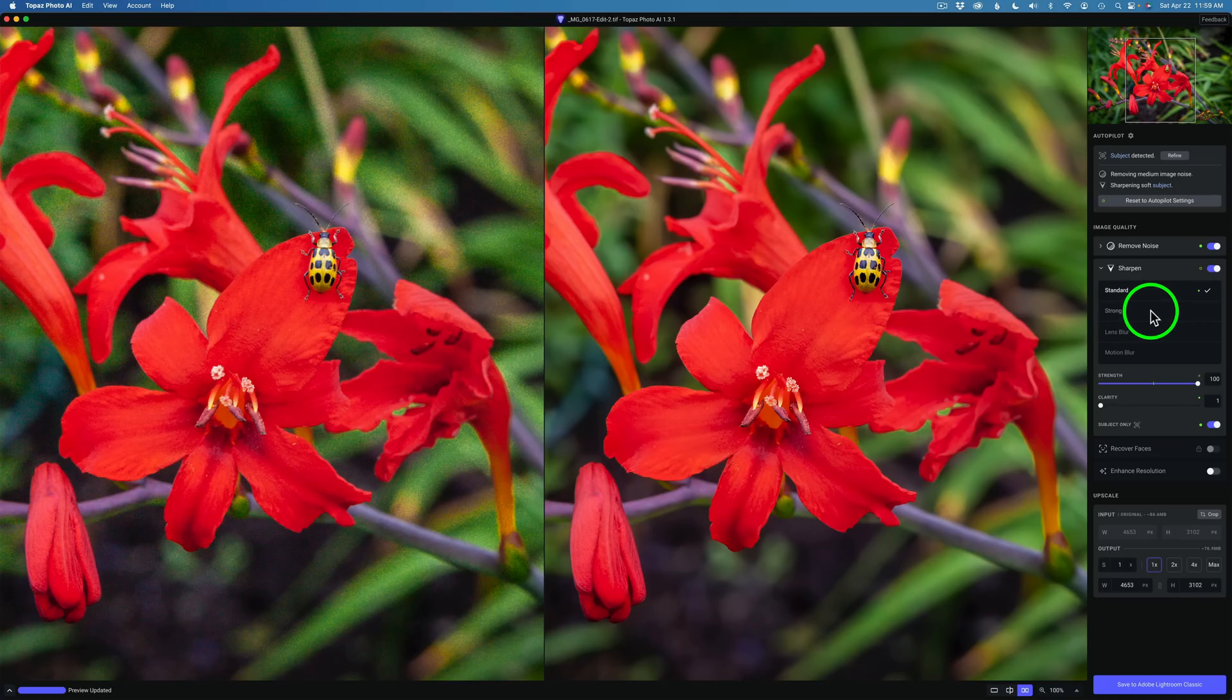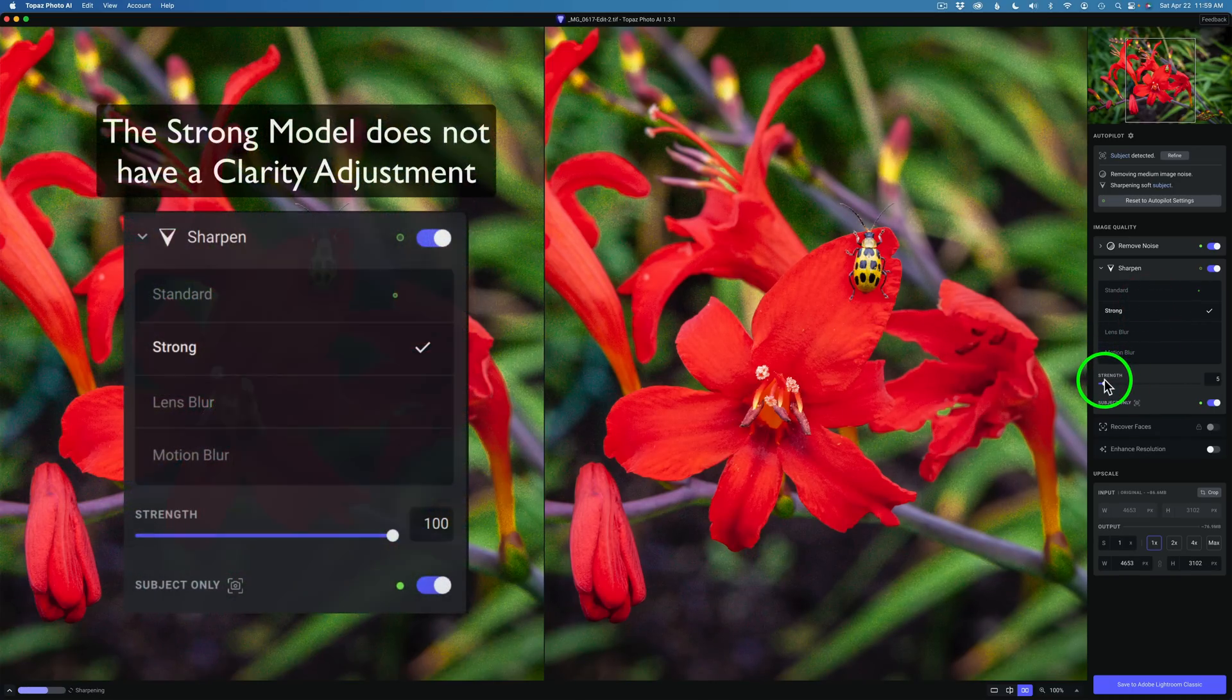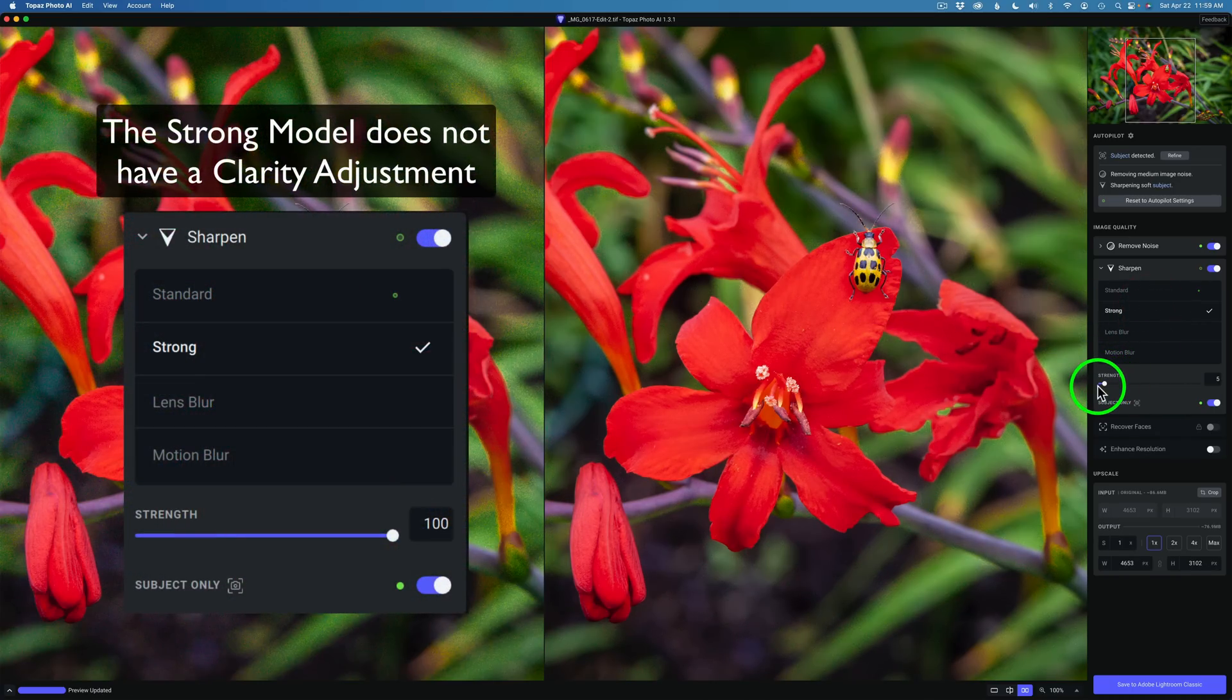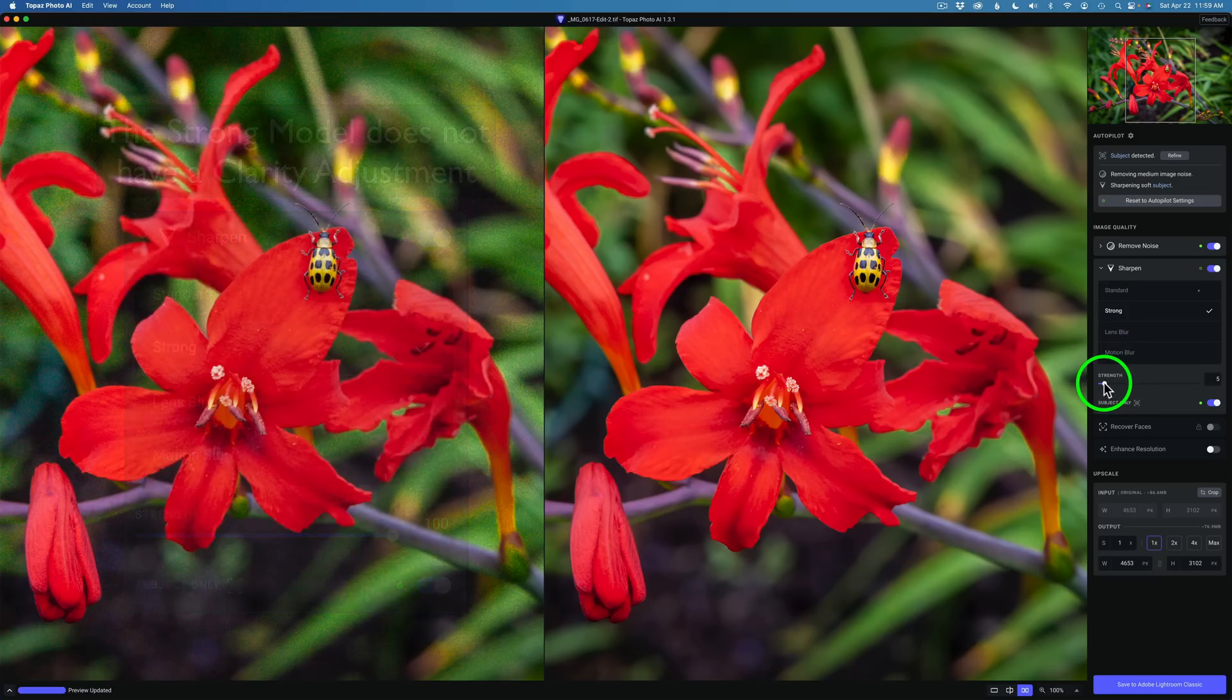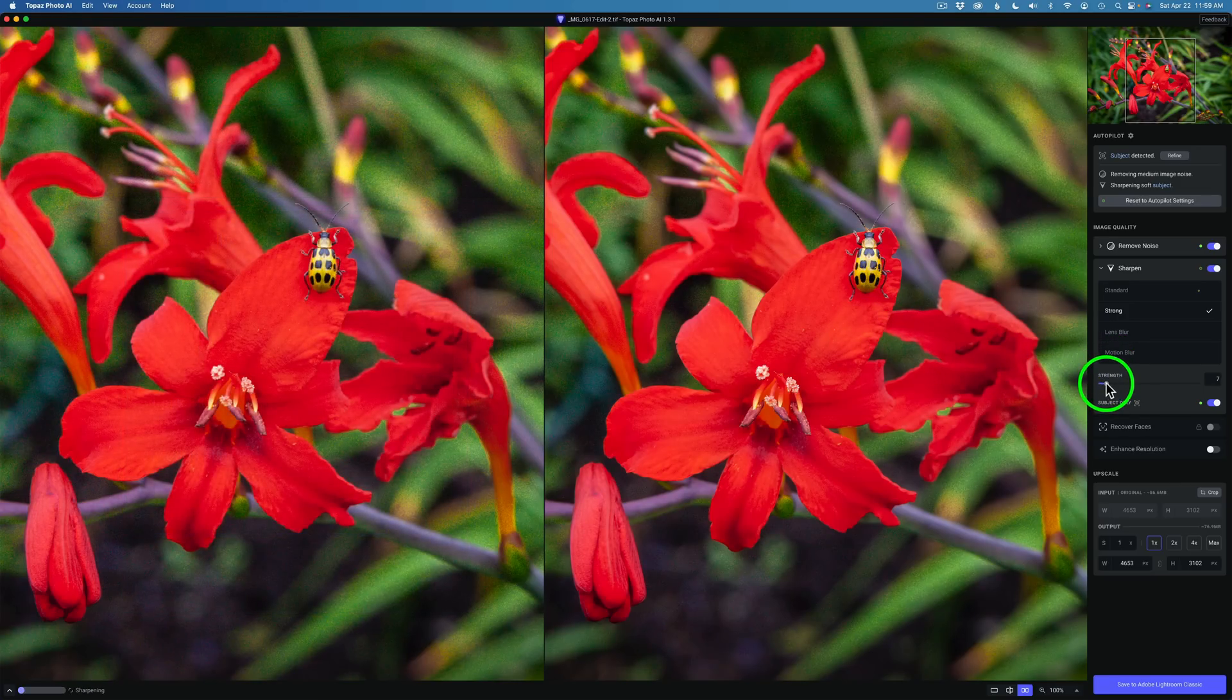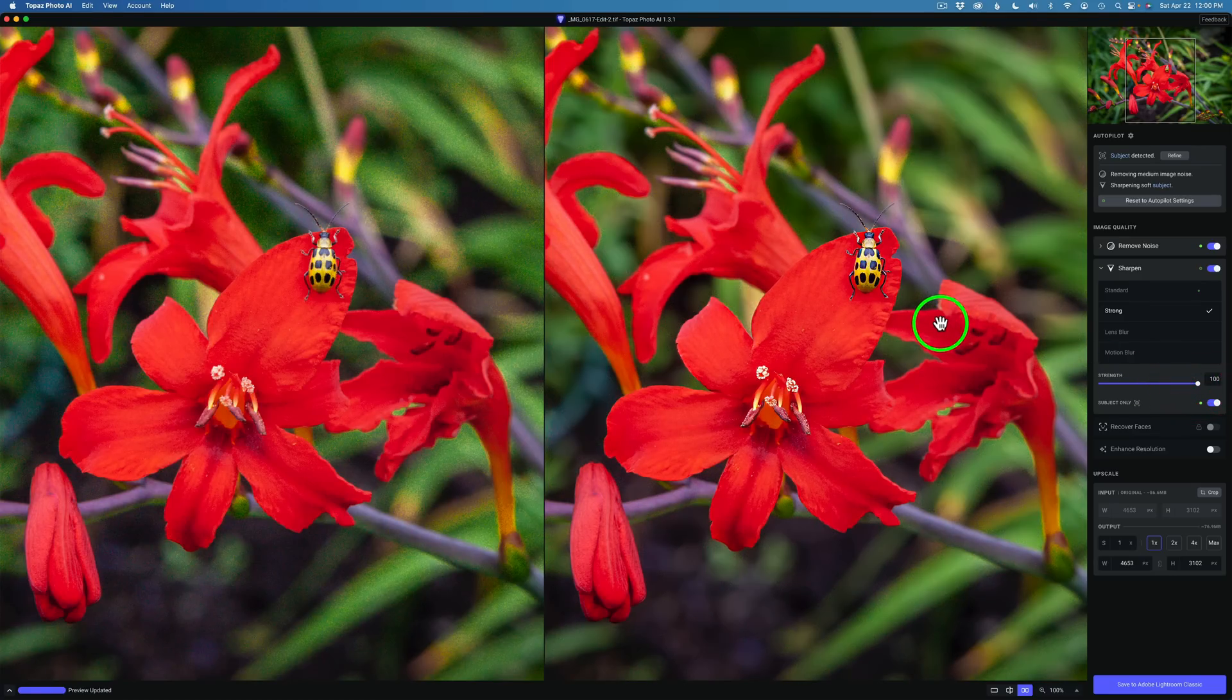So we can go ahead and click on Strong. Here's the Strength here. Give it a second here to update. Okay so now I'm going to take this Strength and just watch the image on the right. Let's drag it the whole way up to the right to see what kind of effect we get at full strength.